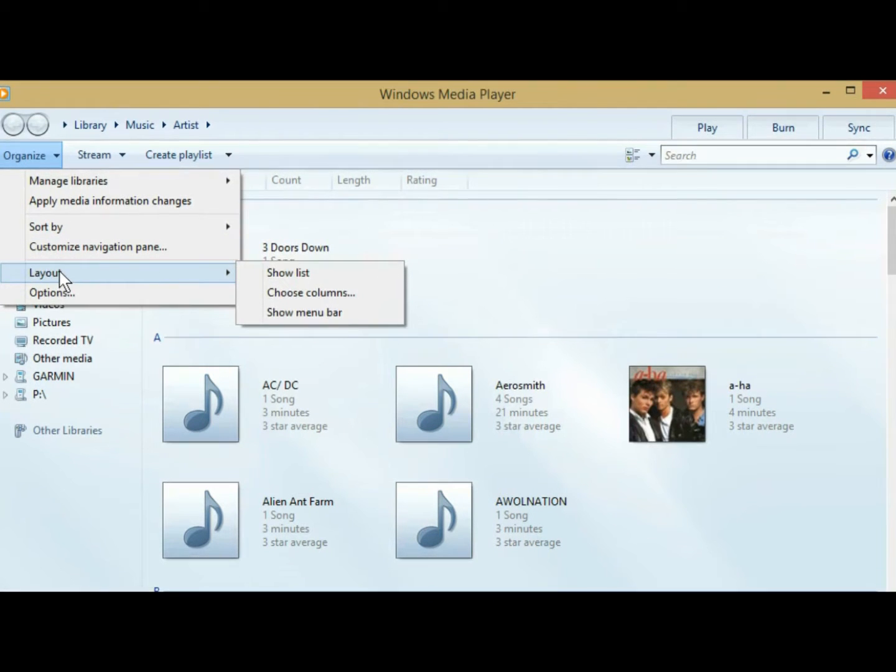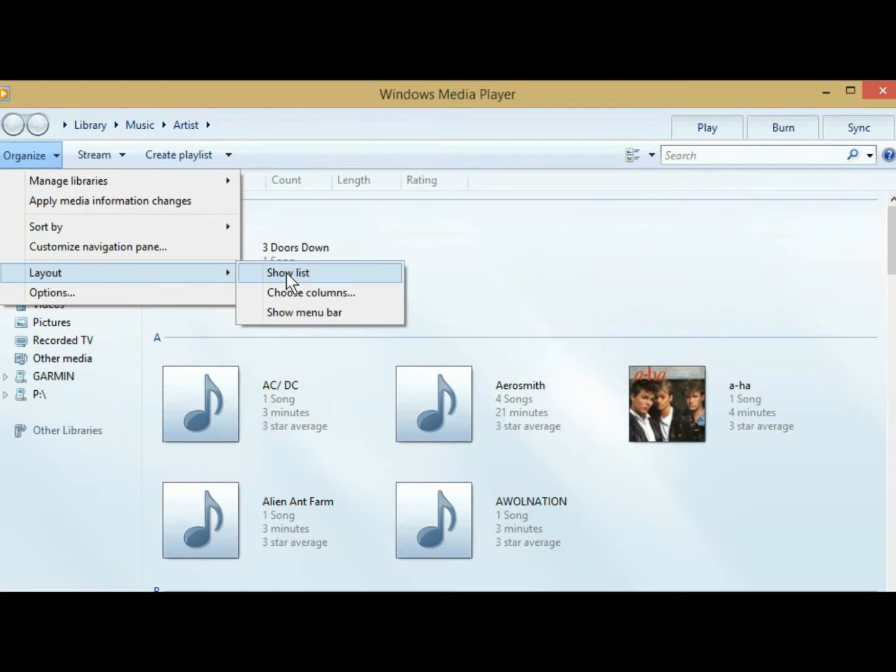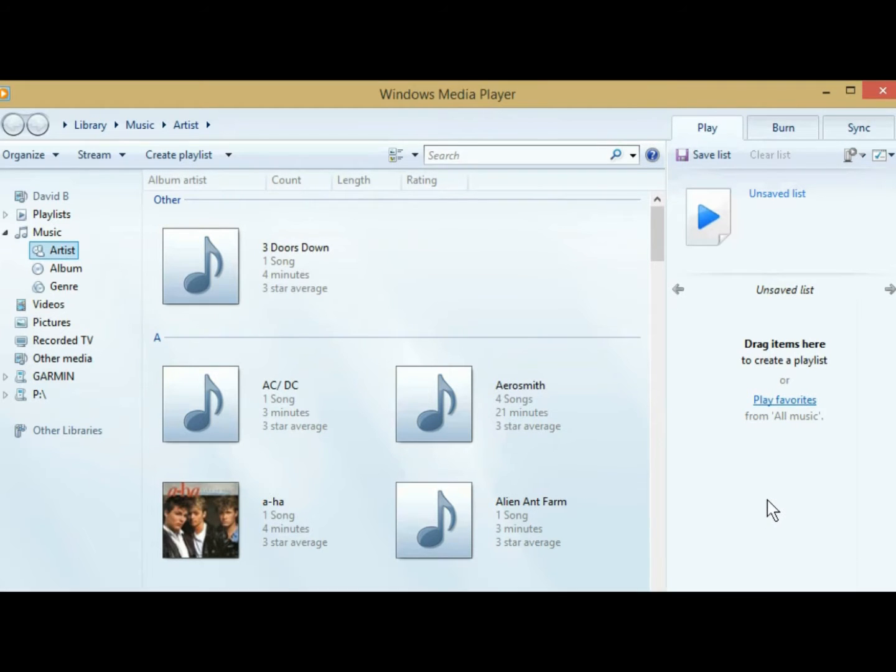But the way I do it is I come over here to layout, I think this is Windows Media Player 11, I'm not sure. And then if you hit show list, you'll get this box over here, which is kind of nice.